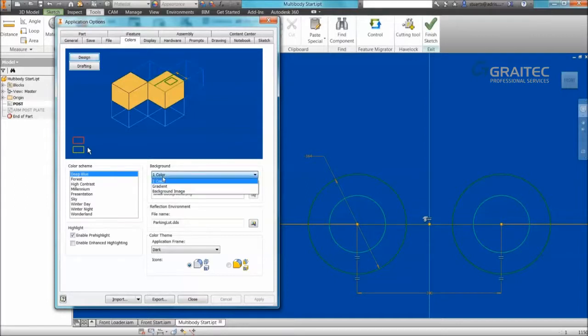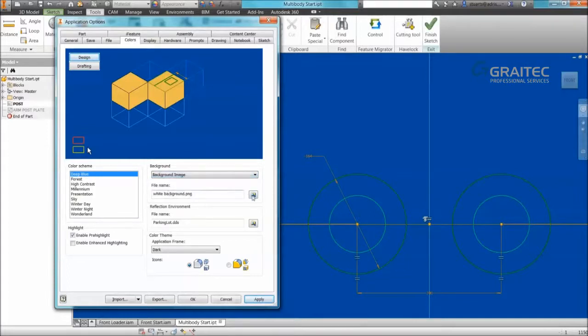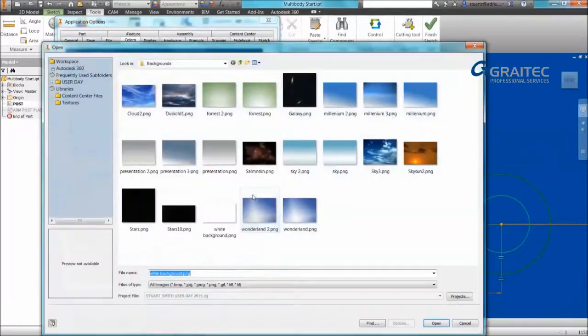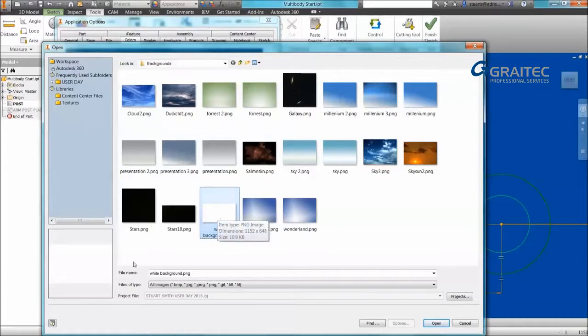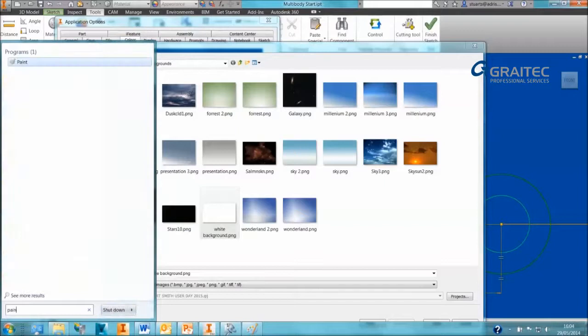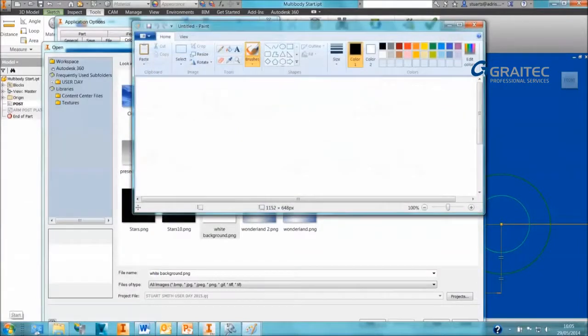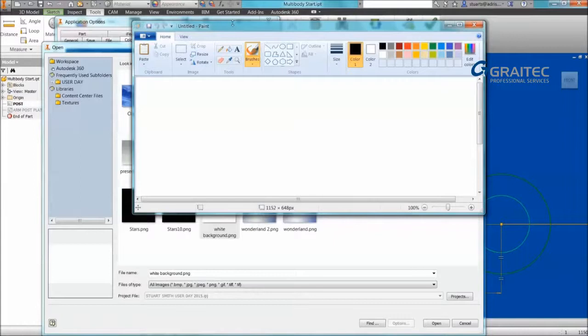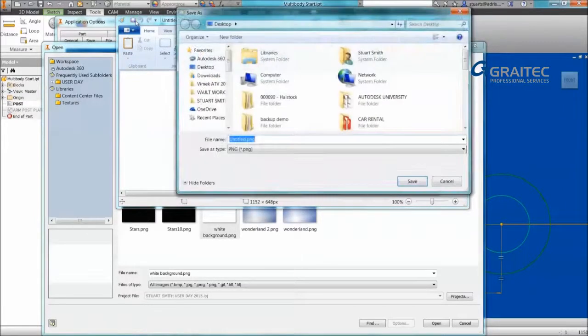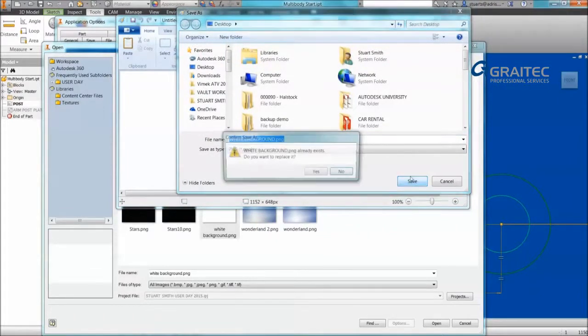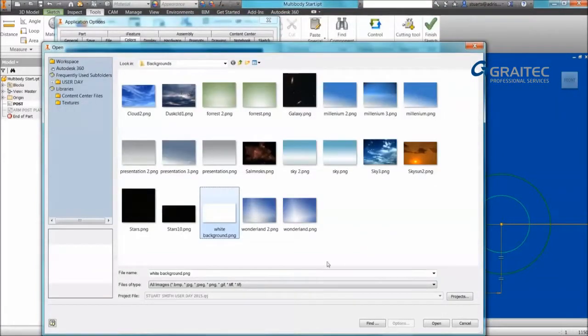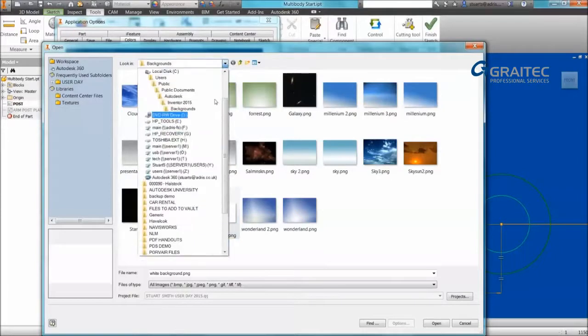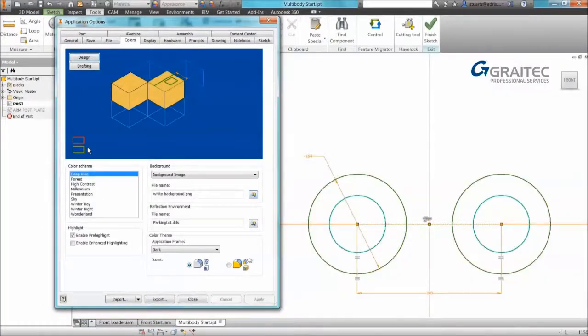So the tip is rather than setting it to one color, select the scheme you want on the background section. If we set background image we can actually browse to an image that we want. So you'll notice that I've got one in here called white background. To generate that background was very simple. All I've done is from my windows start bar I've gone into paint mode. In paint mode I've then saved my image, called it white background. Once I've saved it I've then done a copy or a cut and paste into my backgrounds folder for inventor.